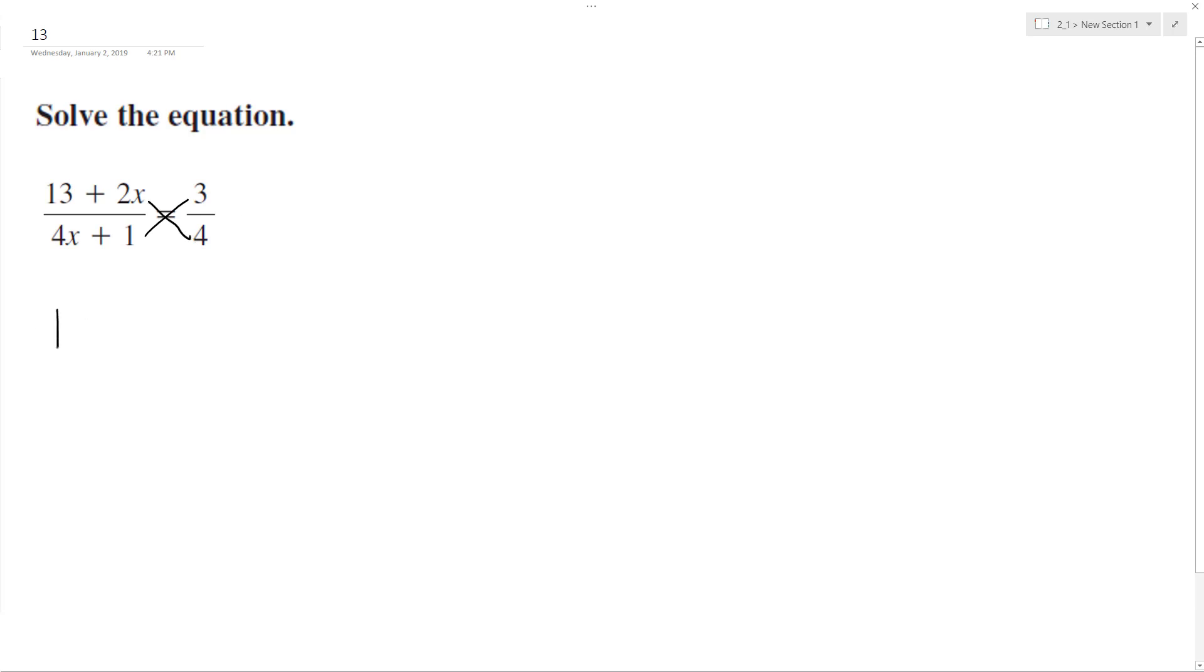First off, I'm going to have 4 times 13 plus 2x. And then I'm going to have 3 times 4x plus 1.